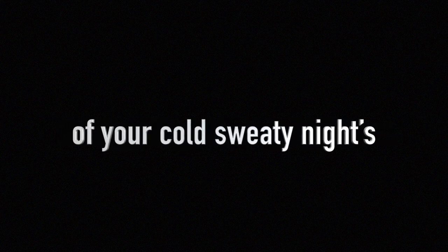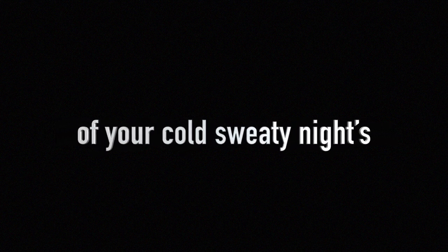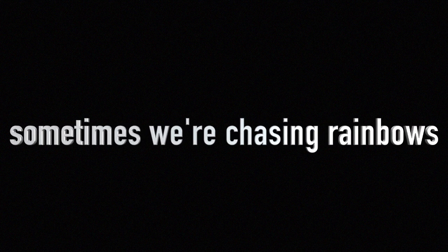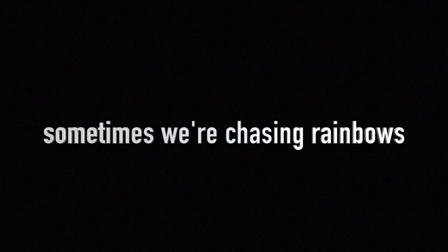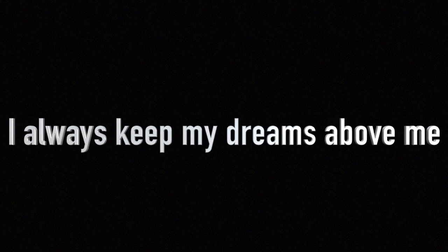I'm walking to shadows of your cold, sweaty nights. Sometimes we're chasing rainbows, but you and I can't see the lights. I always keep my dreams above me.